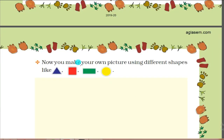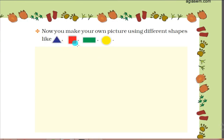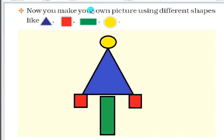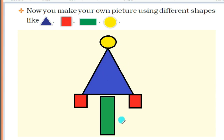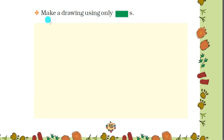Next topic: how you make your own picture using different shapes like red triangle, green square, green rectangle, and yellow circle. I have made my own picture using different shapes - triangle, circle, square, and rectangle. You can also draw your own picture using these shapes.